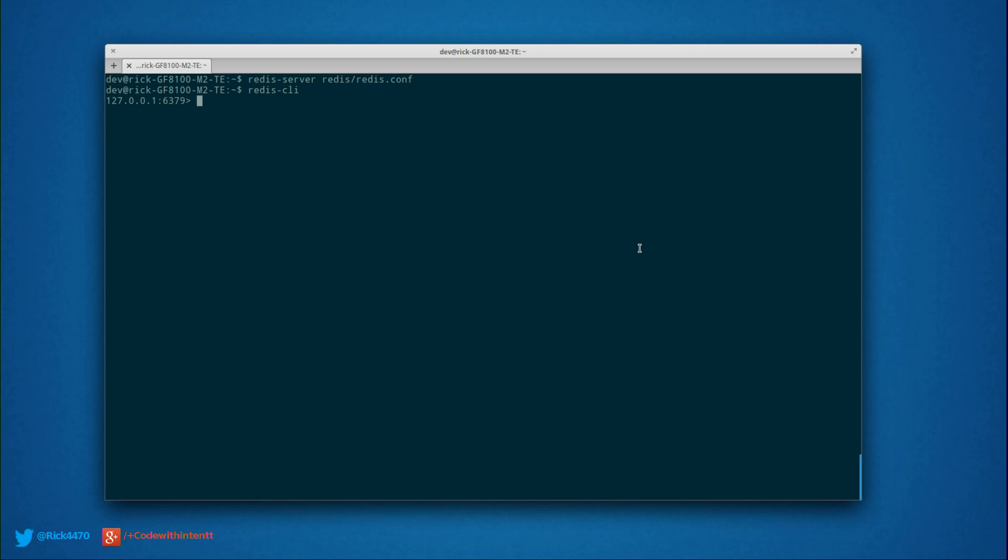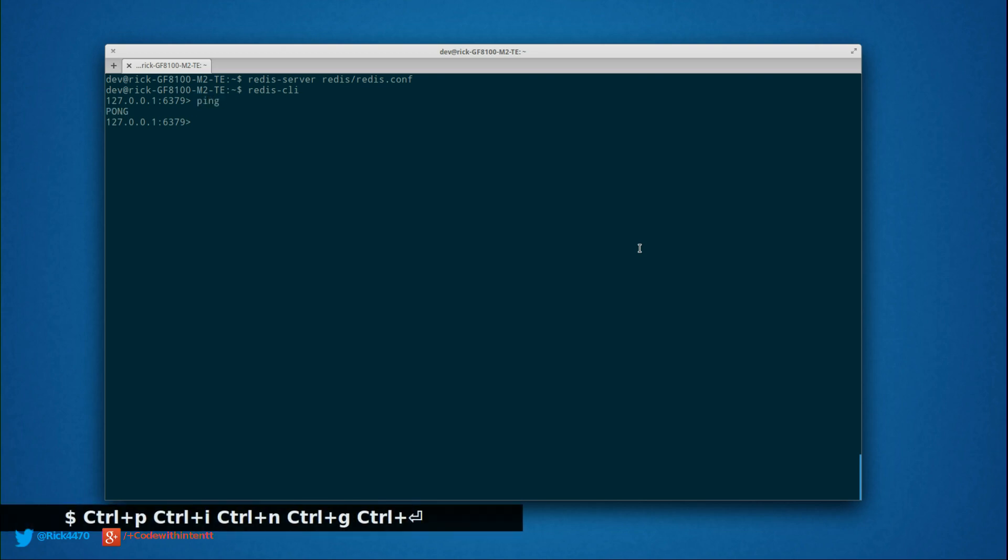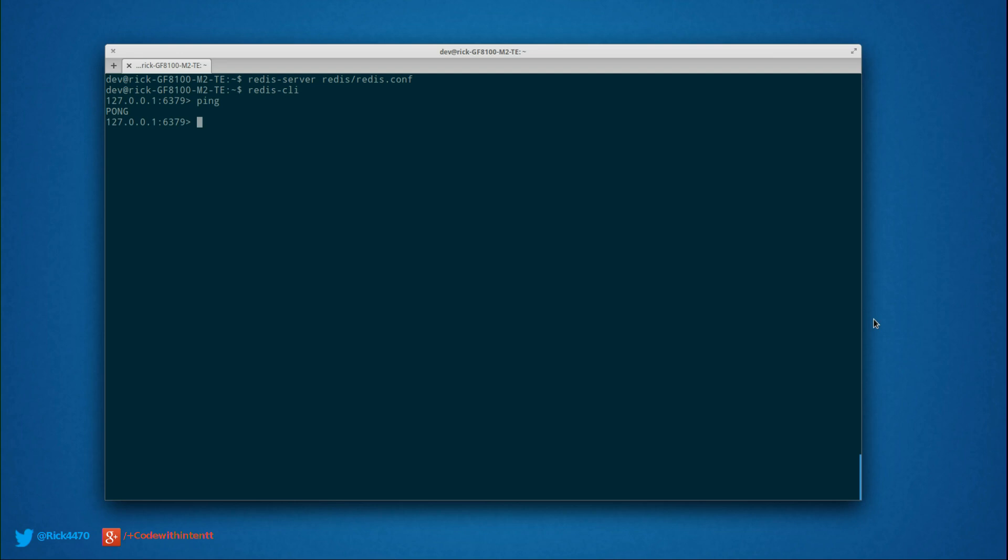If you want to make sure this is working properly, you type in ping, and we should get back pong. Perfect. That is working as we expected.